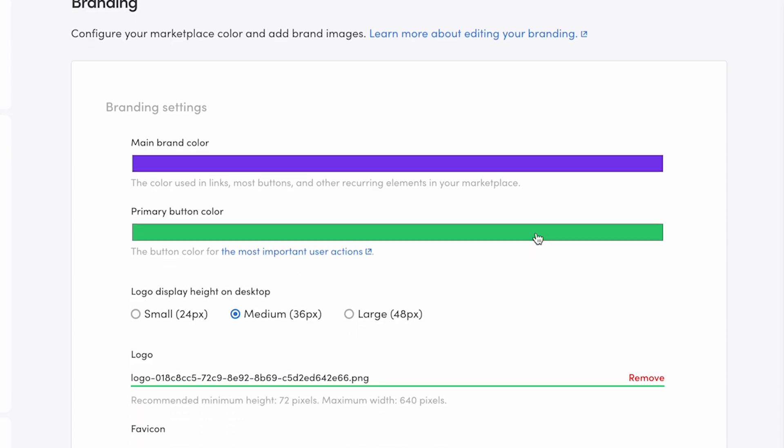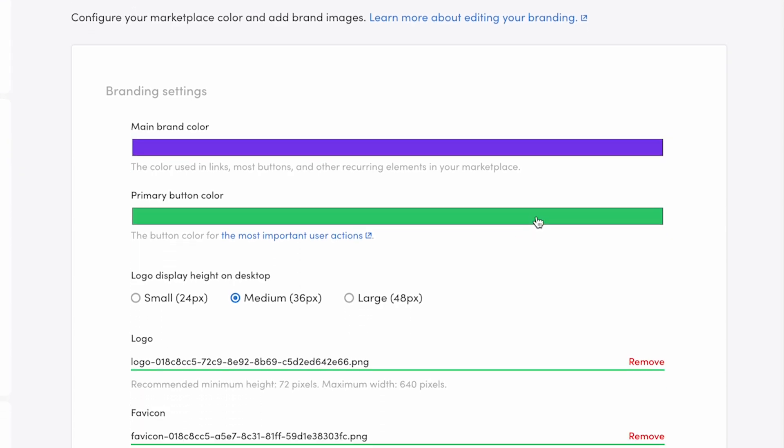Next, the primary button color. This color is used for the most important user actions in your marketplace. By default, the button color is green, which indicates that this is a positive action you want your users to take.